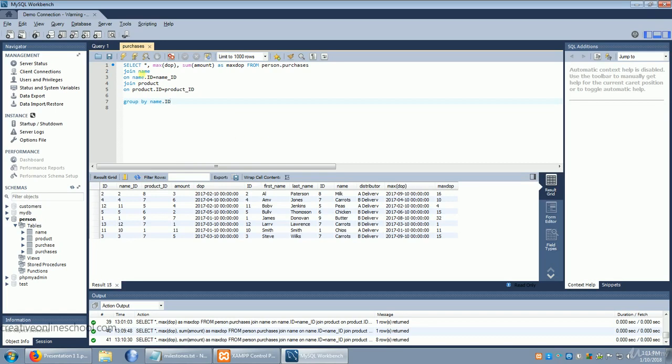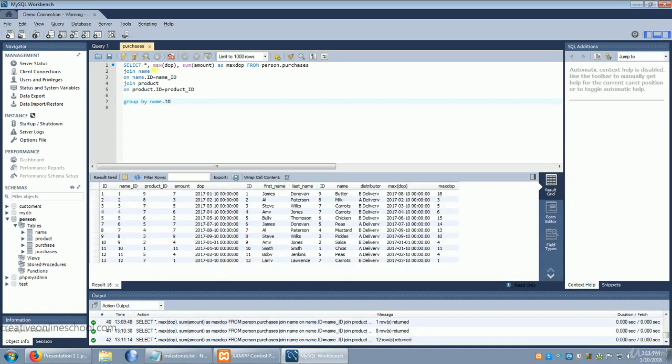When we run this, that looks better. Now we have the totals for every individual person that's in our database, even if they have the same name.